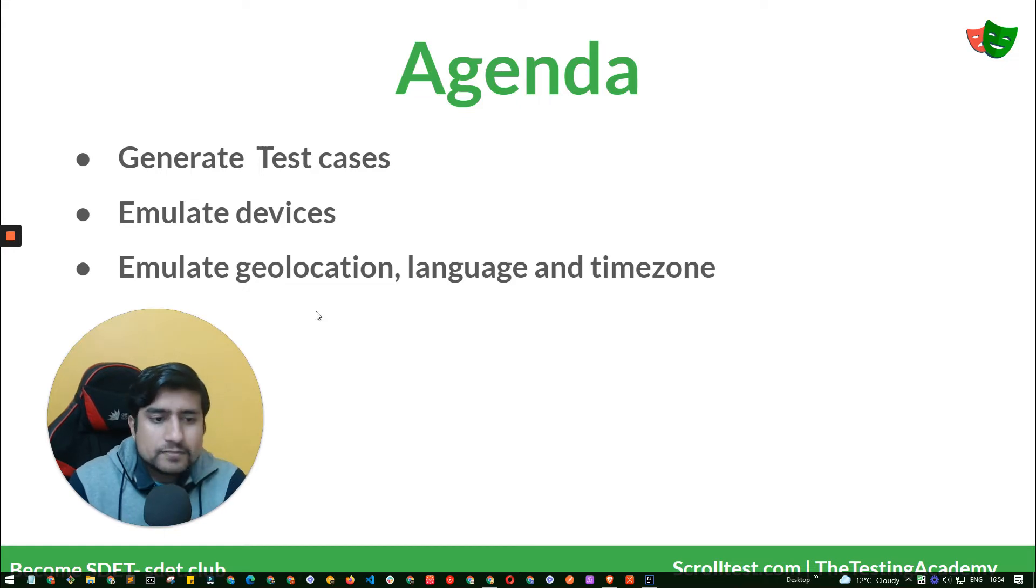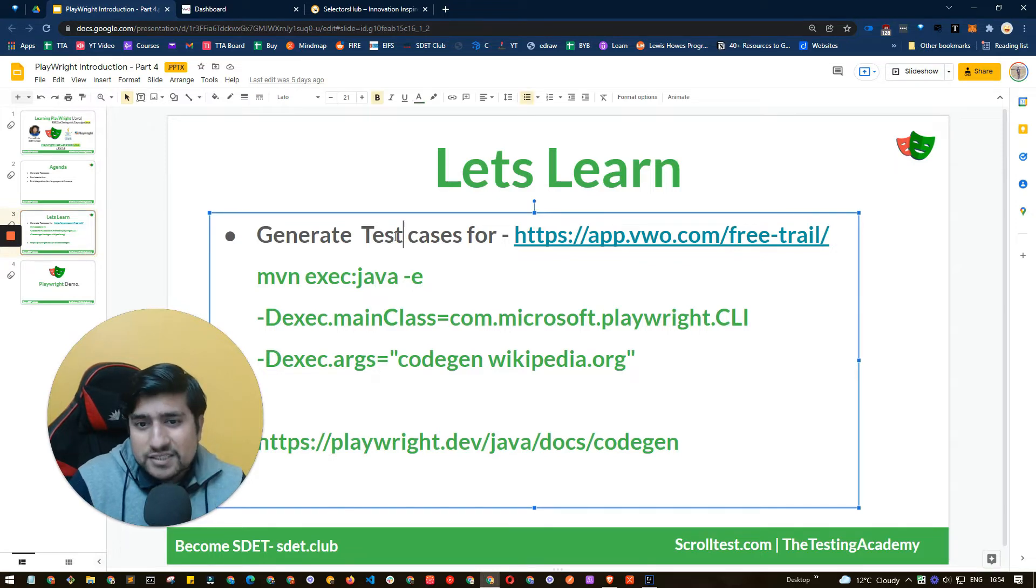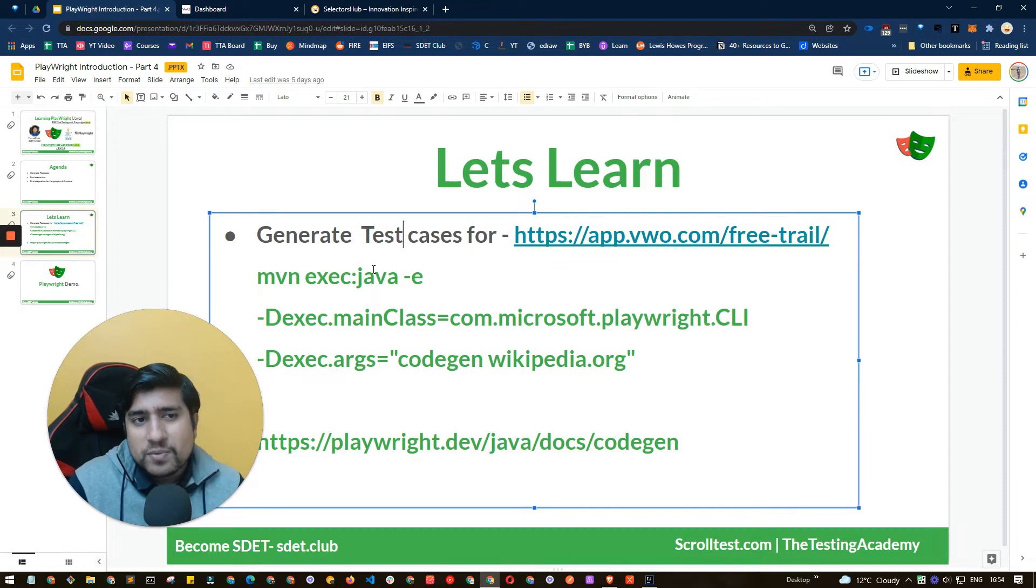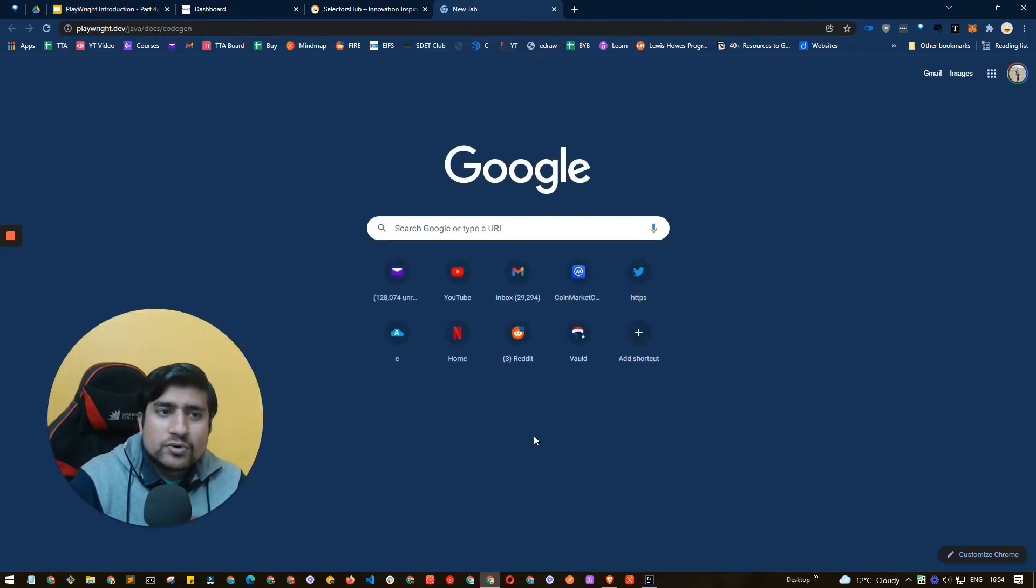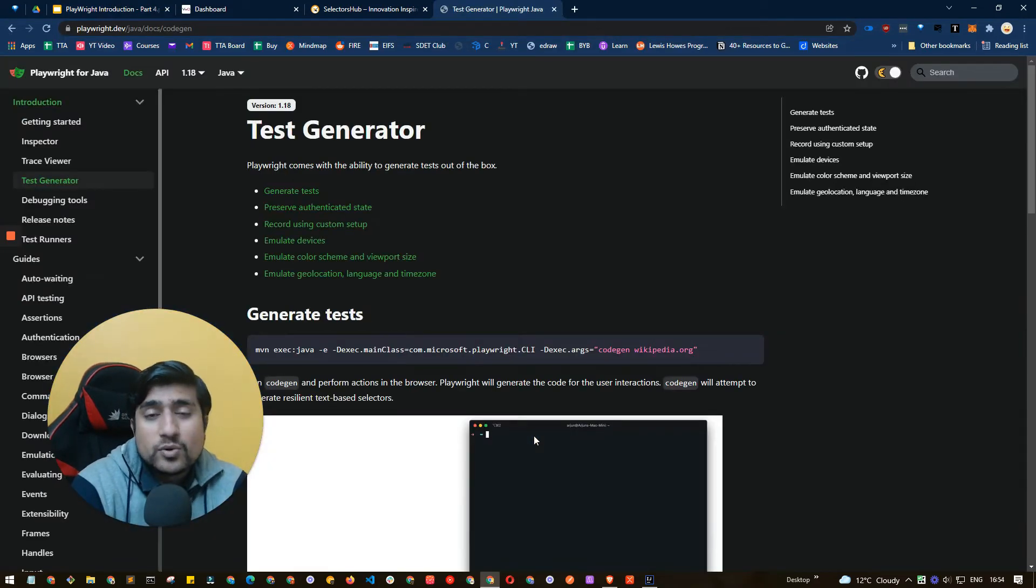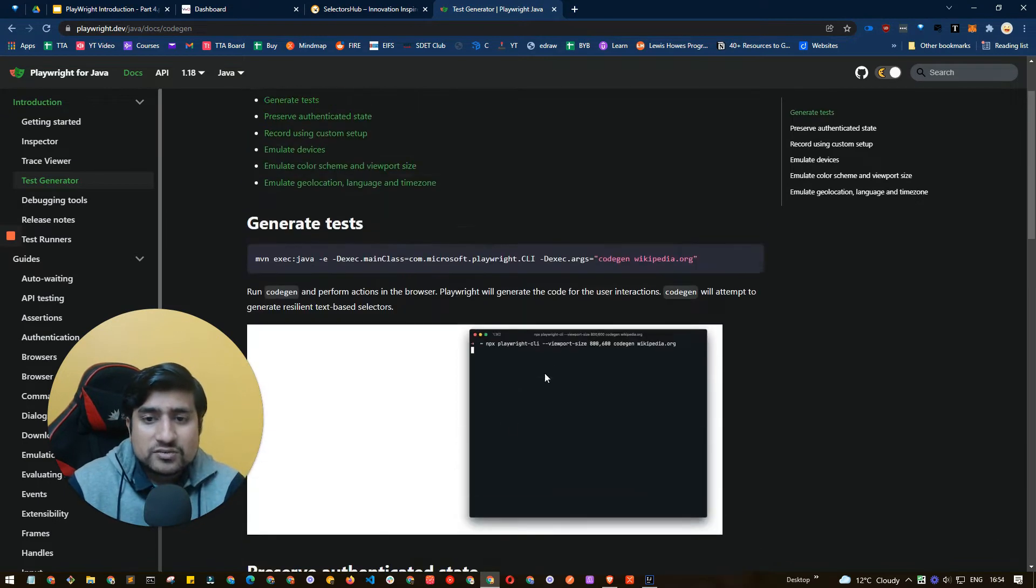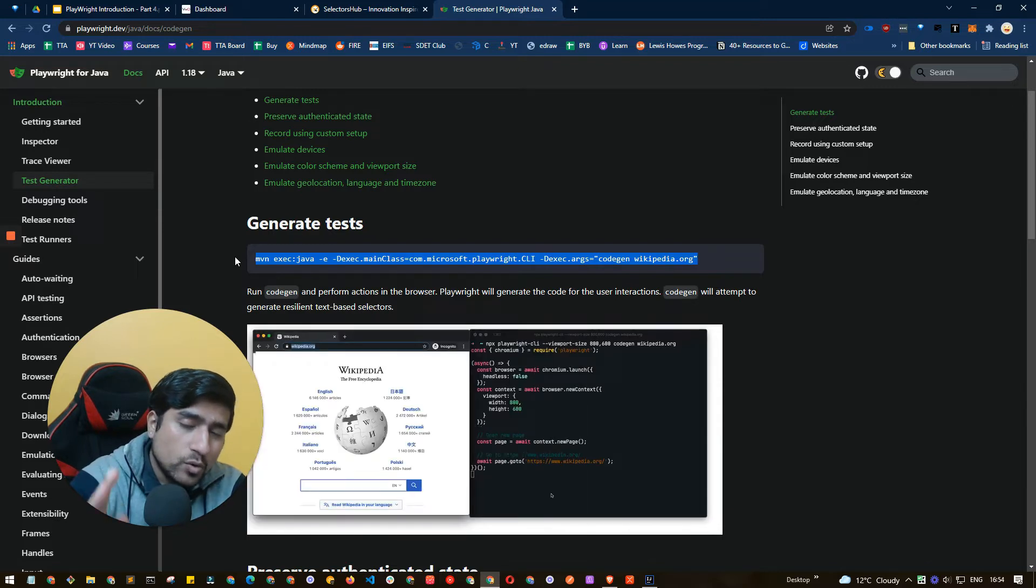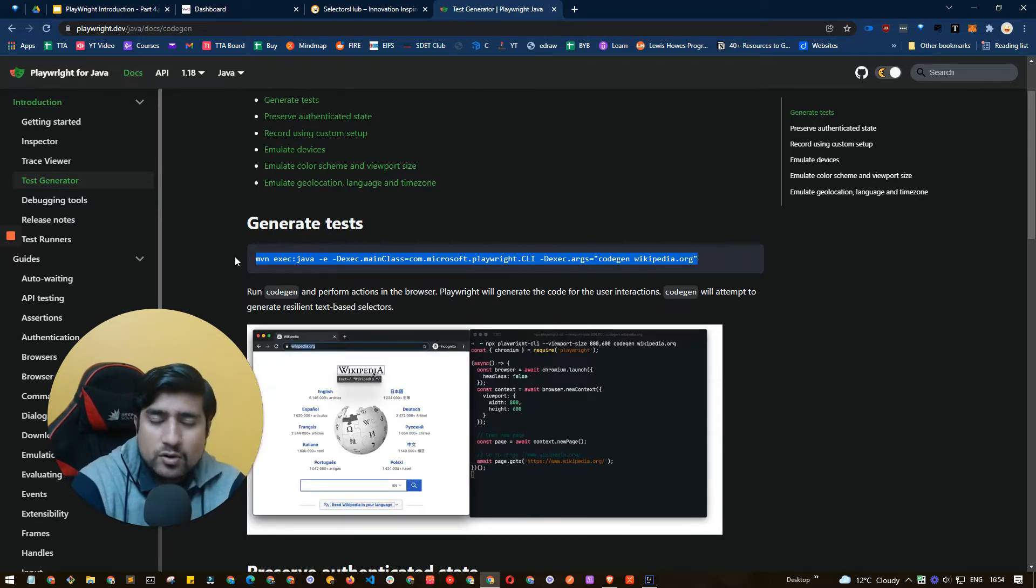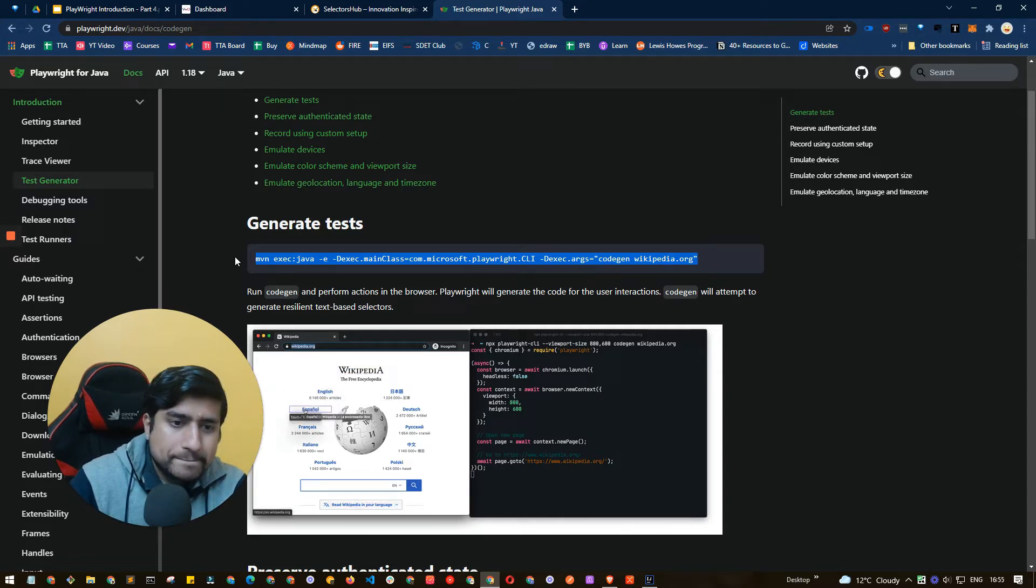To generate test cases, we're using something called test gen or code gen in Playwright. That's already available at this URL and it will give you certain commands that you can run. If you're working with Java, you just need to pass this command which will give you the code written for you. Whatever action you record, the code will be automatically generated. Let's give it a try.